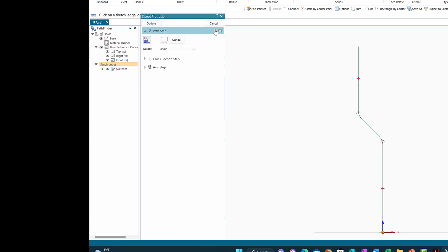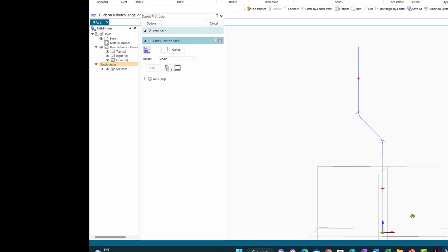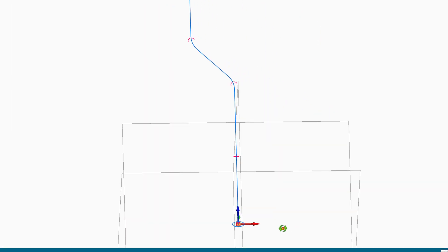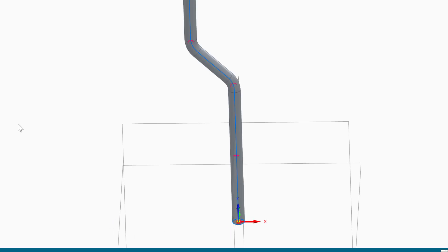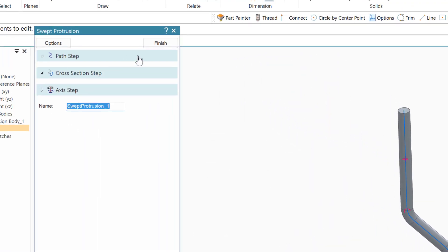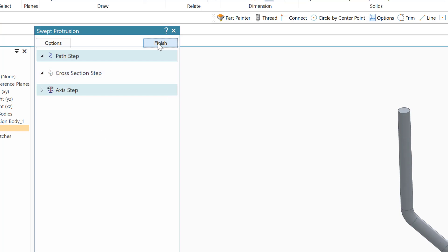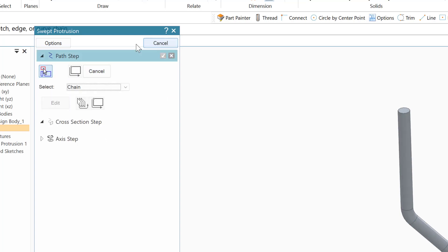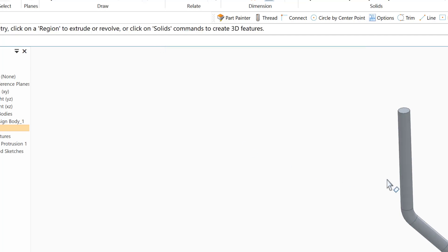The next step will ask what is the cross-section. I'm going to go down here and rotate it a little bit. Then I'll choose the circle. Once I choose the circle, it says it's already okay, so it creates the rod. If you like it, say finish. Now the bent rod is created.